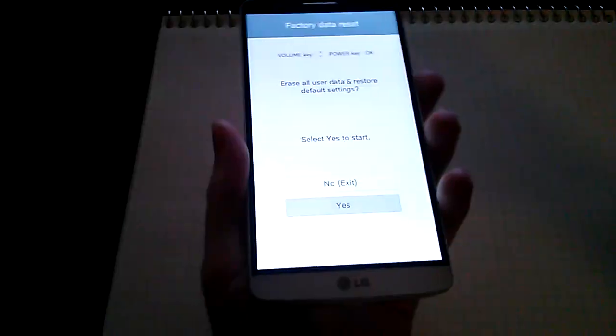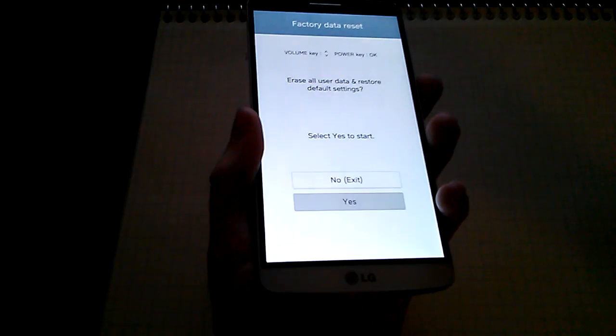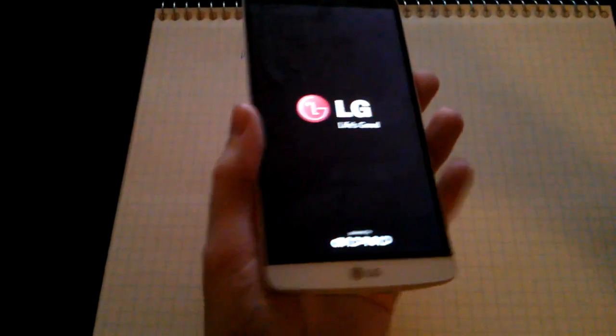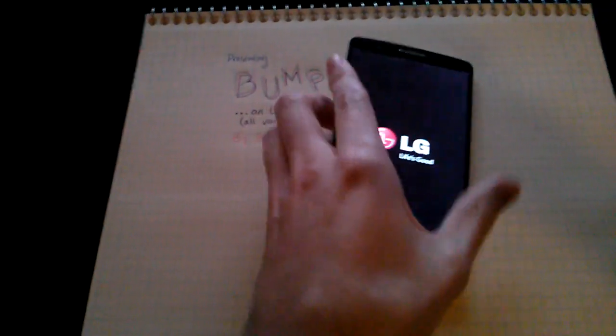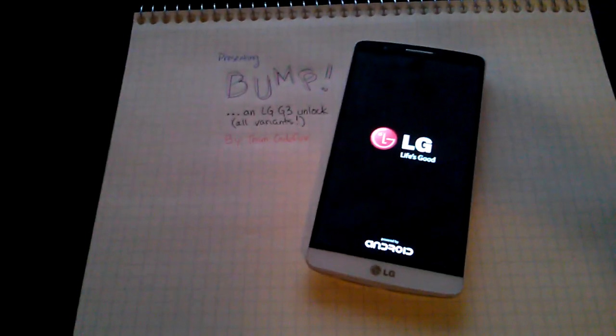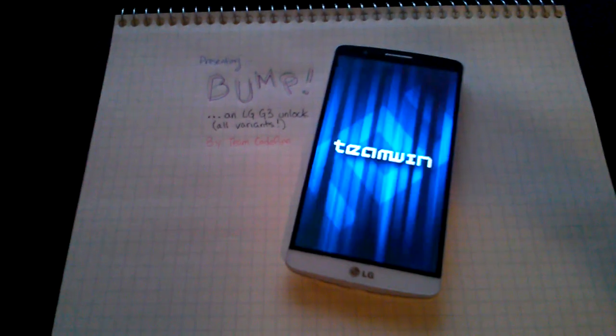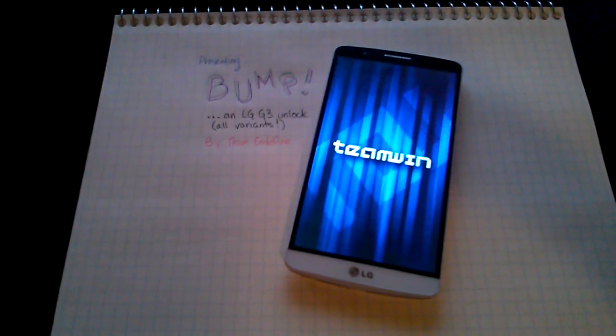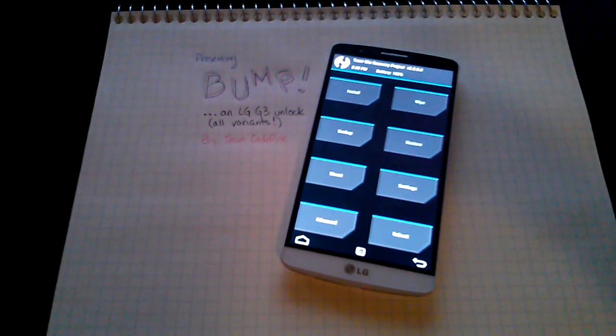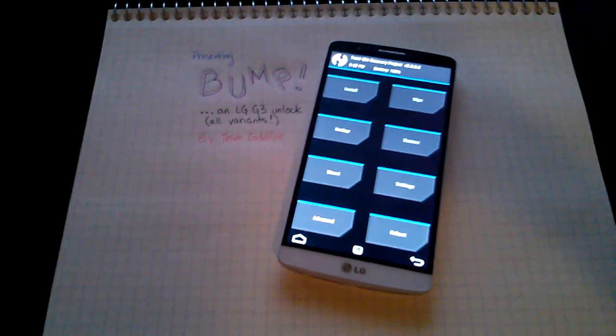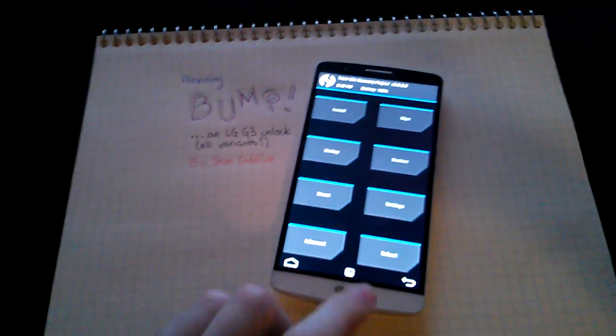I'm going to select yes. As you can see, I'm not plugging into a computer. This is the AT&T variant. Welcome to TWRP.